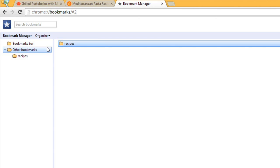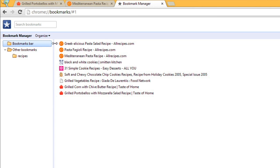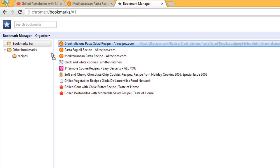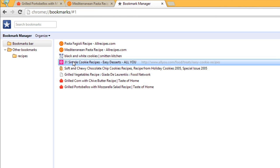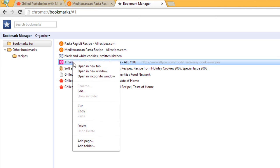To add an existing bookmark to a folder, just click and drag. To delete a bookmark or folder, right-click, then select Delete.